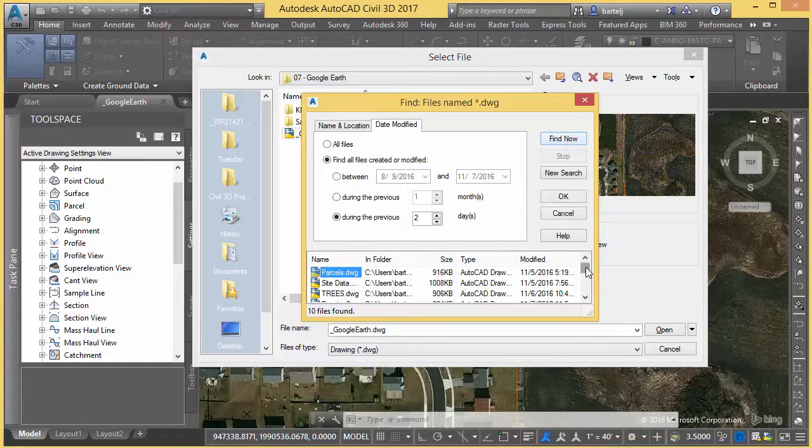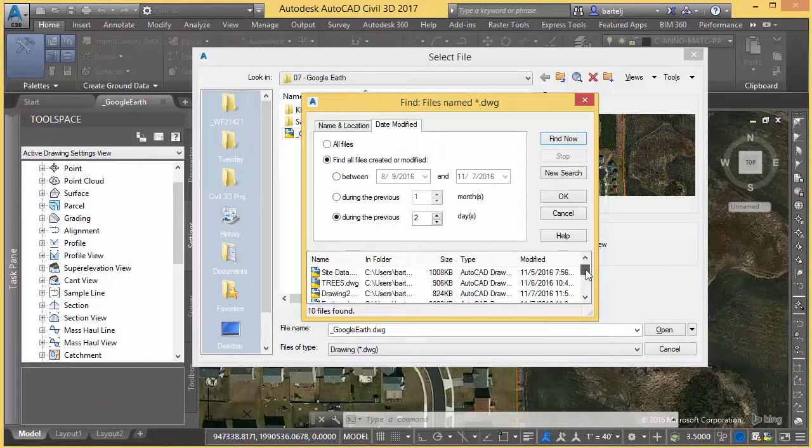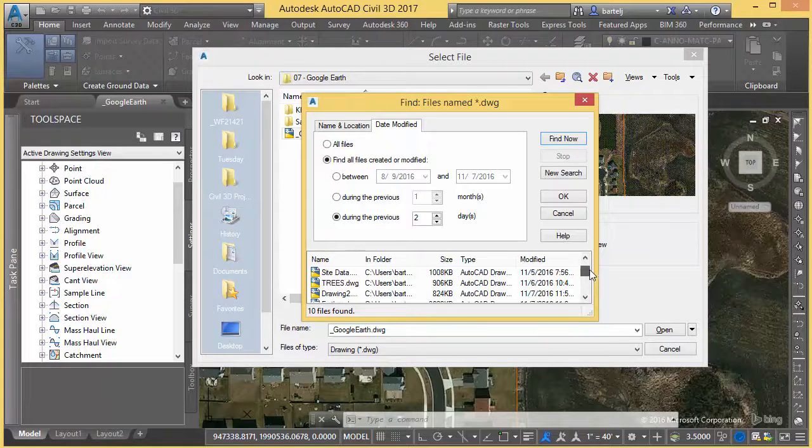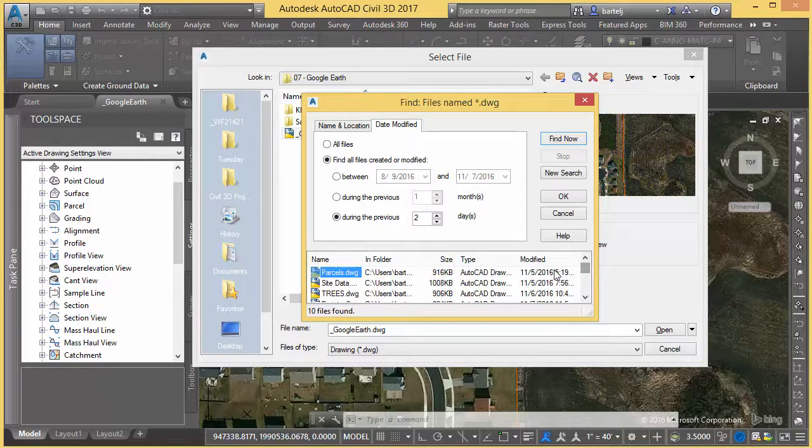Now it automatically drills down and finds those things that were done today or in the previous two days.